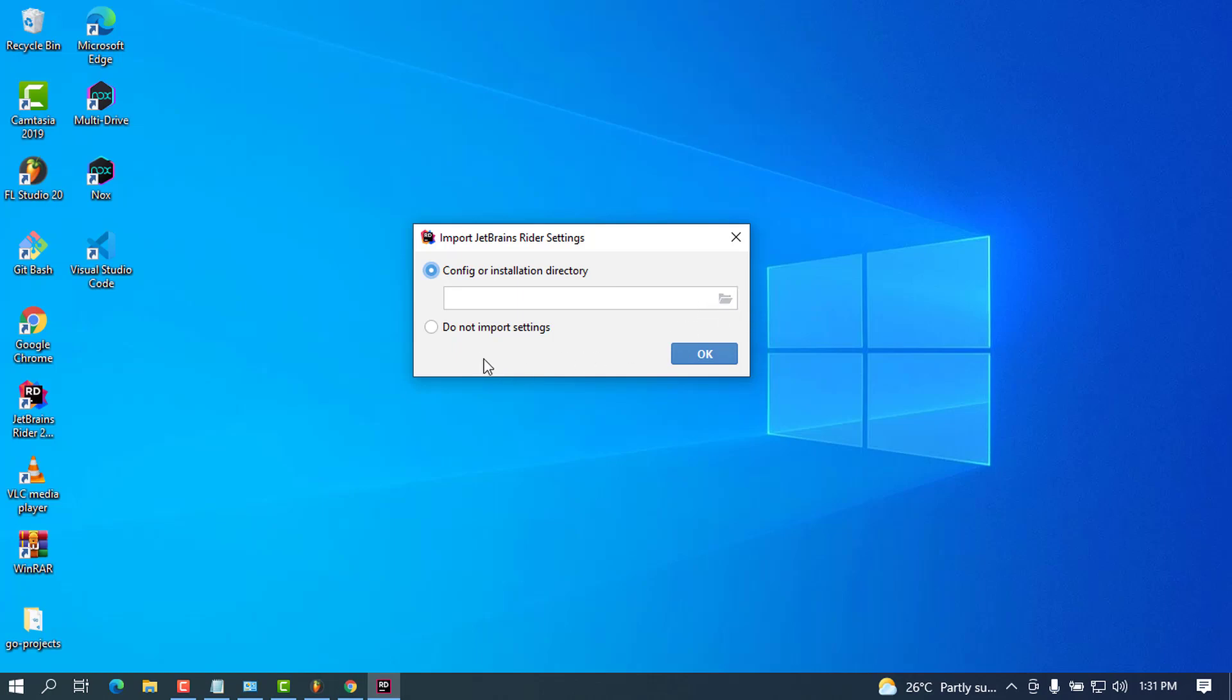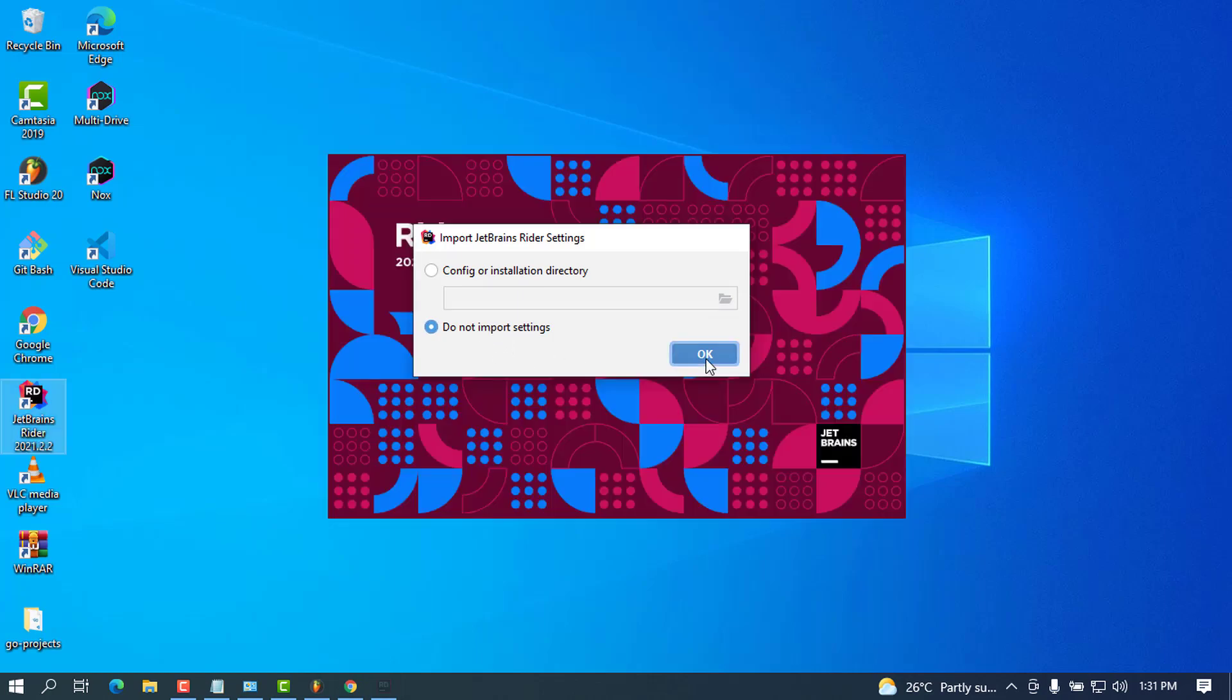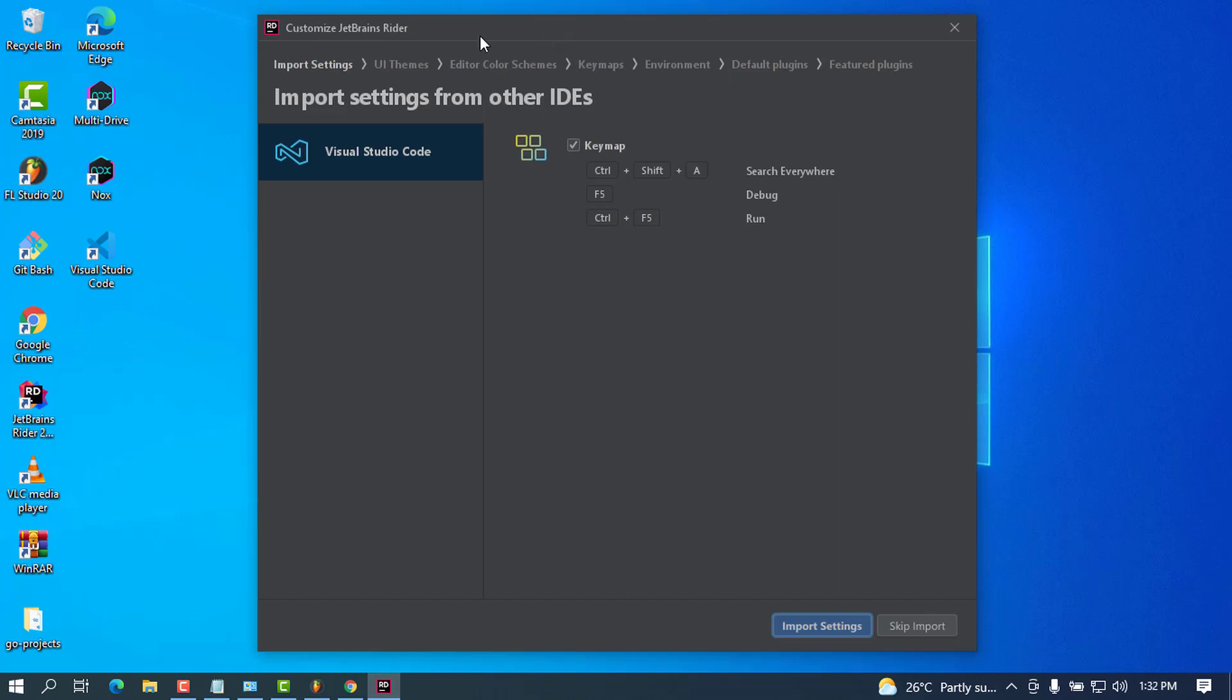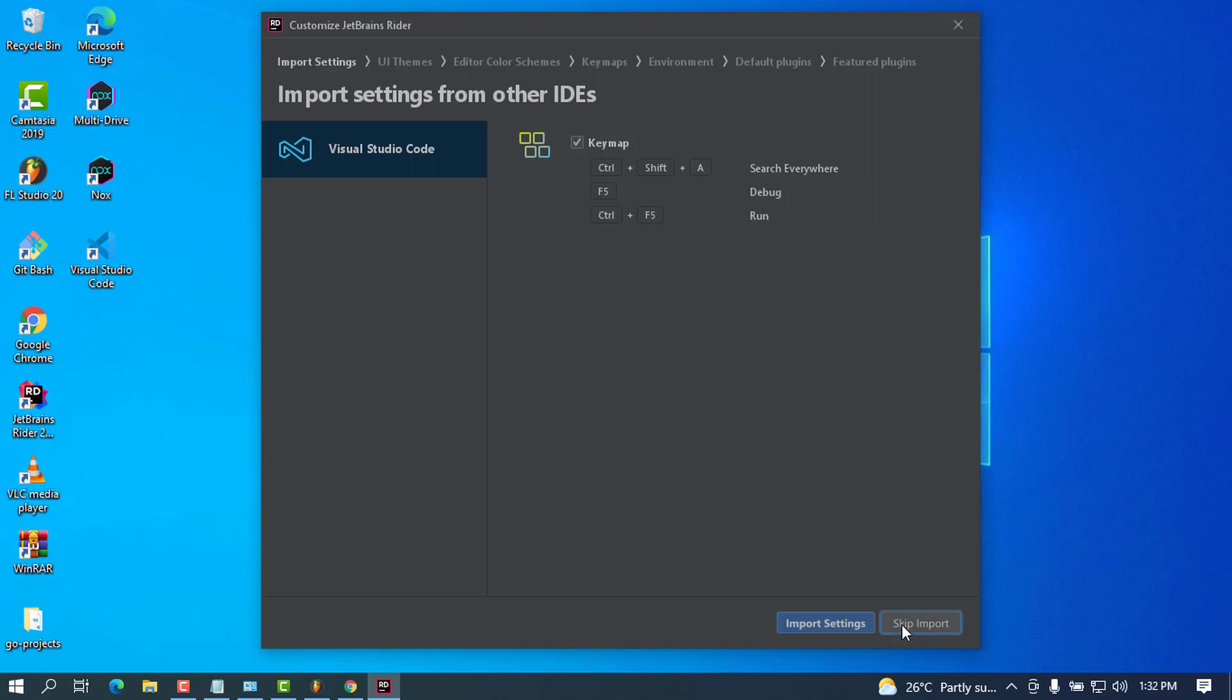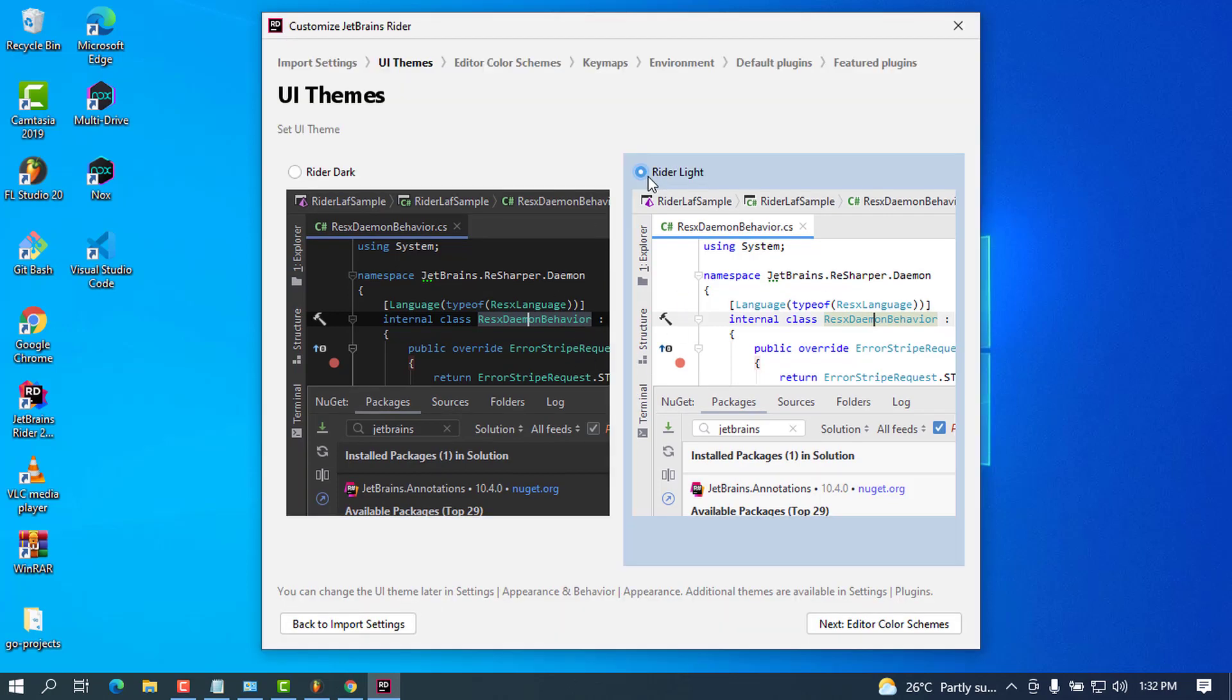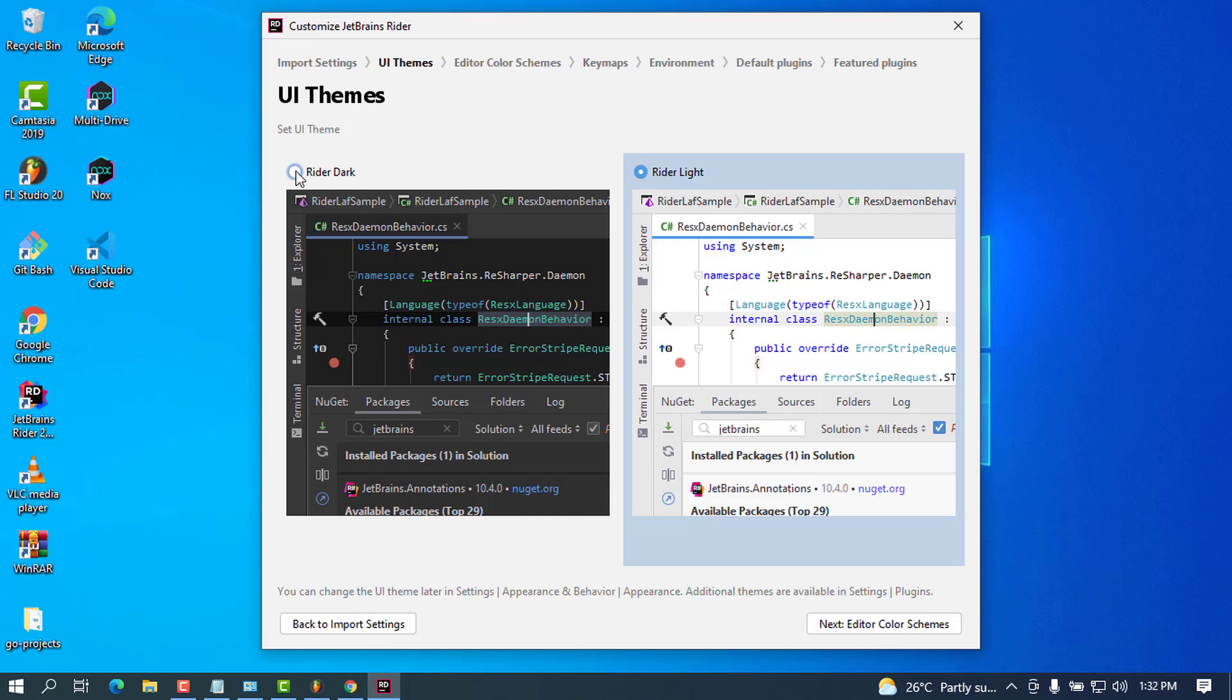In this case, I do not want to import any settings, so I'll check this option and press OK. I'm going to press Skip Import, and I'll have to choose a theme. If you like to use the light theme, you can choose this one; if you like the dark one, you can choose that. I like to choose this one.